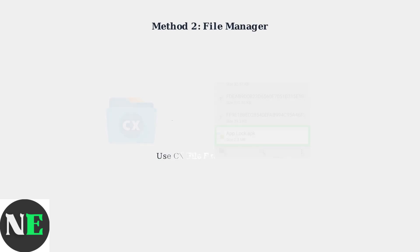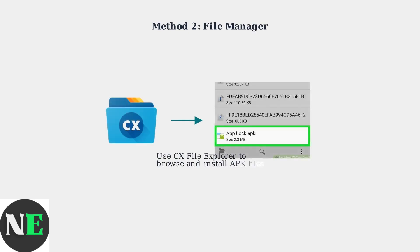Alternatively, you can use a file manager like CX File Explorer to install APK files from a USB drive or network storage. This method is useful when you have APK files stored locally.